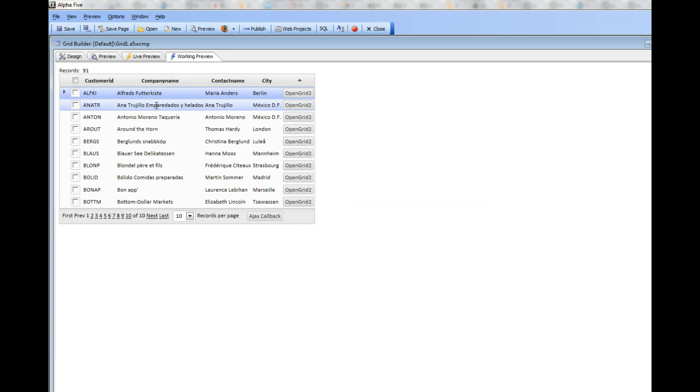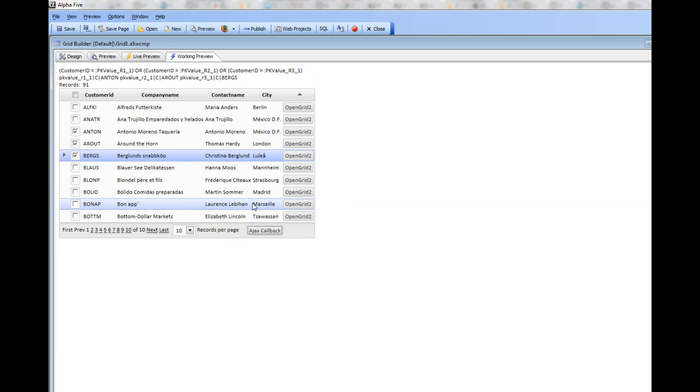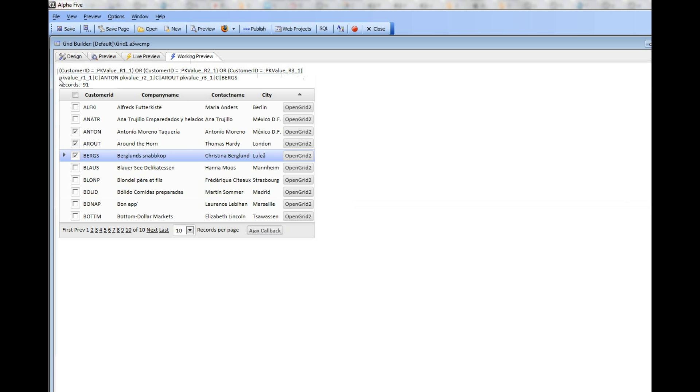When I check on these three rows and then do an AJAX callback, what happens is I'm putting into that hidden div a filter expression and a set of arguments.